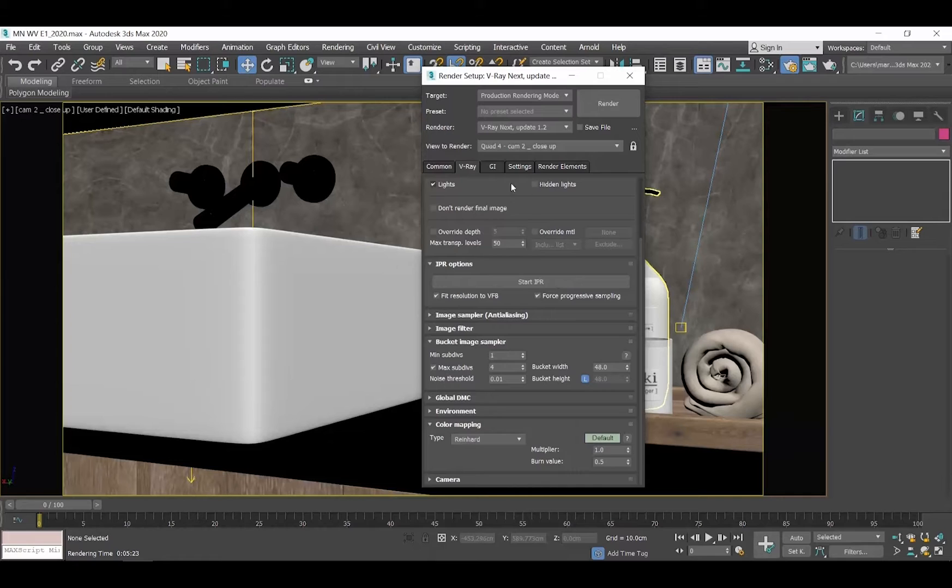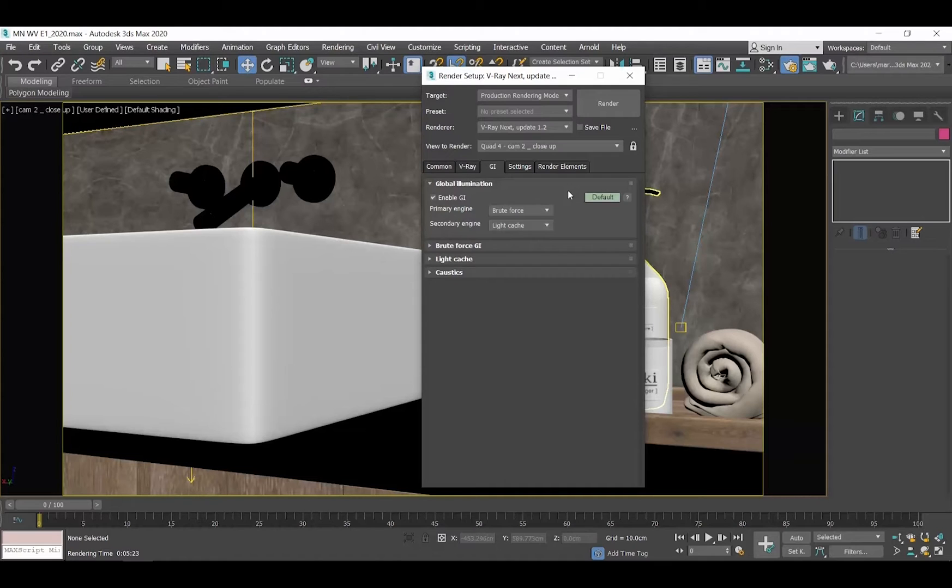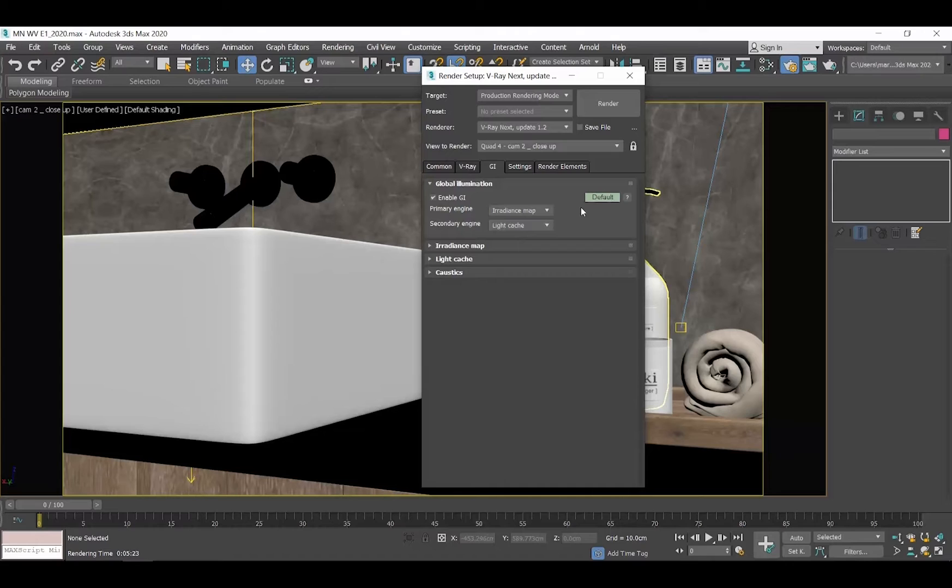Now, go to the GI tab. Open the Global Illumination rollout. Some of the terms that follow are pretty complicated and have a mathematical background. So, what I will try to do is just simplify everything. As primary engine, select irradiance map. And as secondary engine, select light cache. Those are algorithms that calculate how the light casts and spreads in a room.